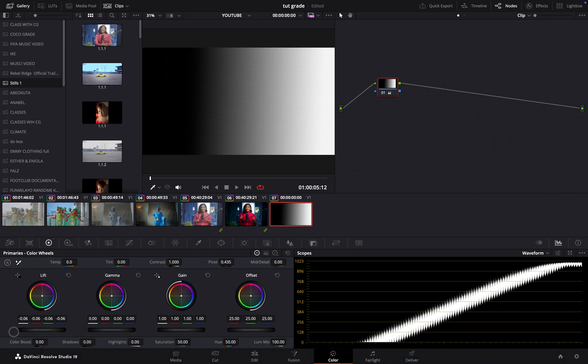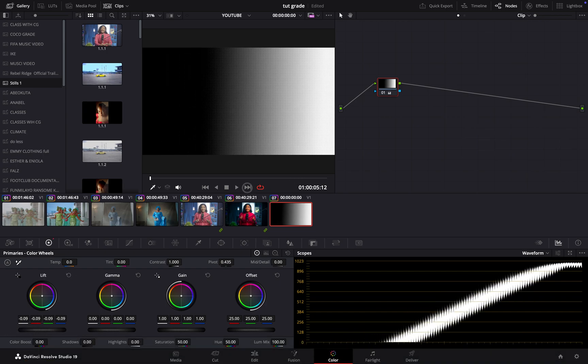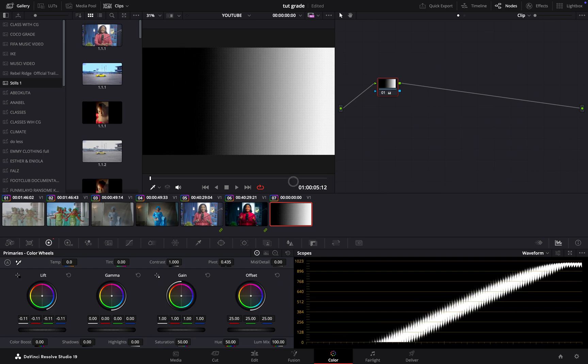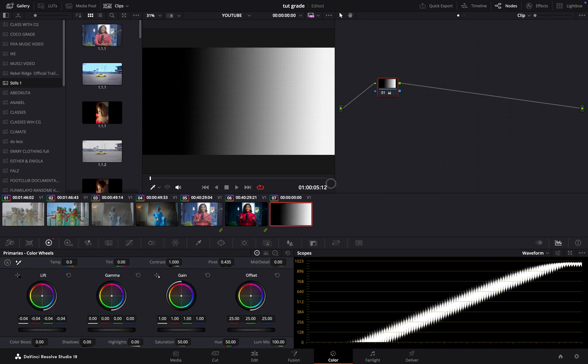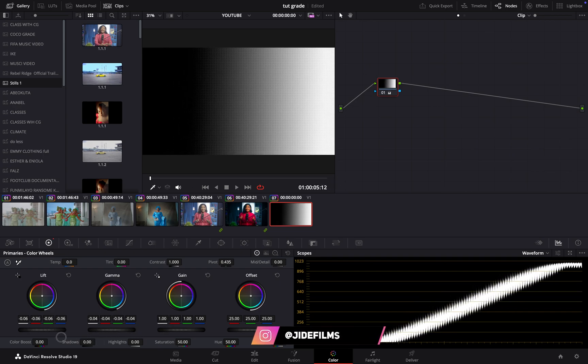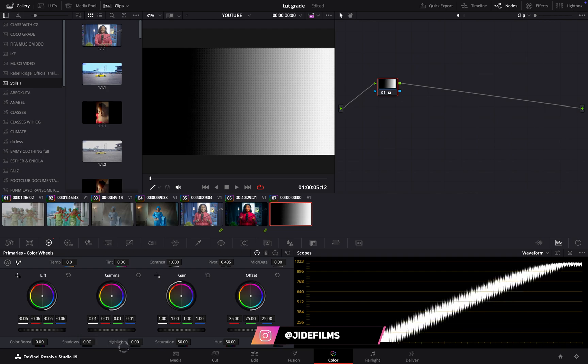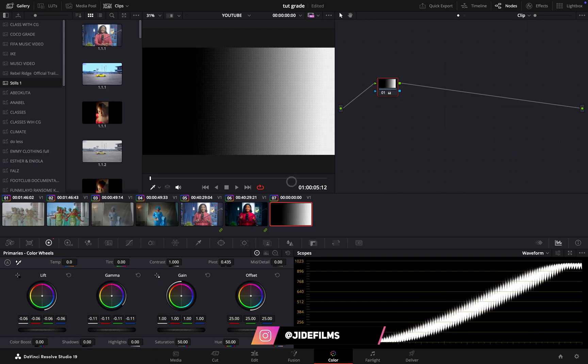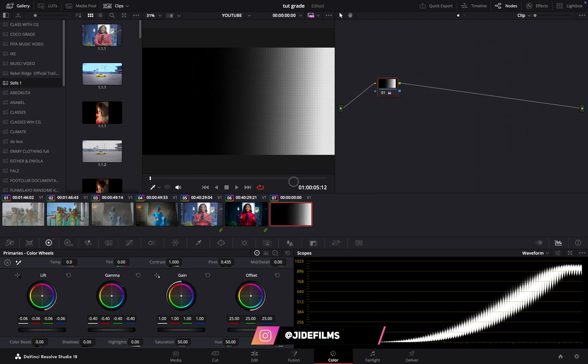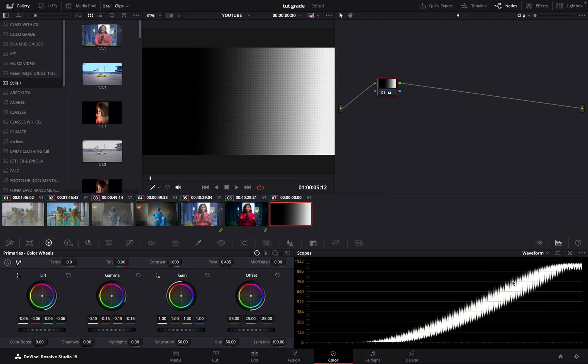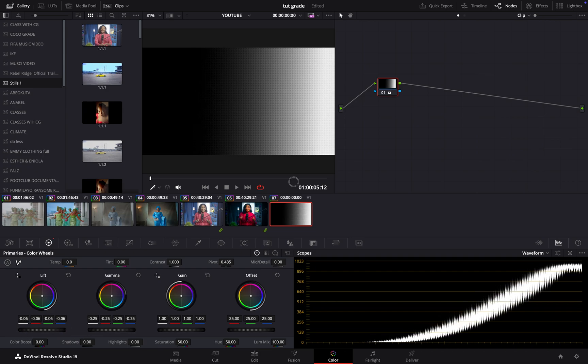For my lift, I'm going to just drag this a bit, and if I feel it's getting too dark, I can easily just bring it up. You can see what is happening in my scope. Then my gamma—you see this was basically controlling the shadow. I think we should also lay emphasis on that. Look at my midtones—it is the mid part of this bright area that is happening now. Can you see?